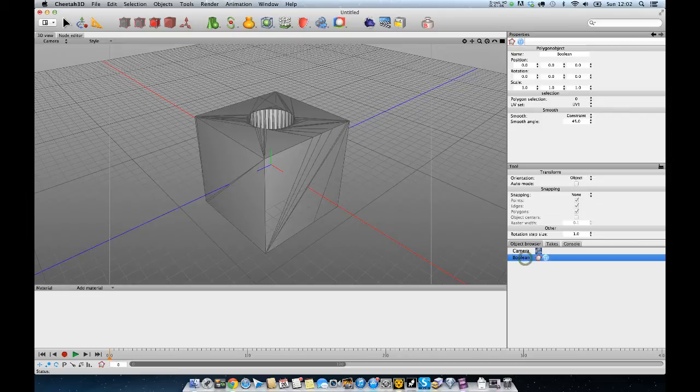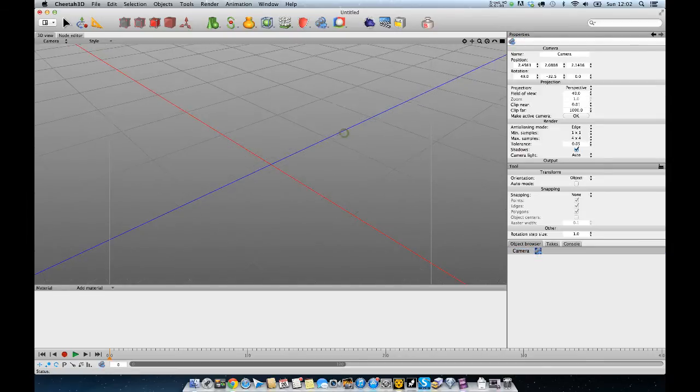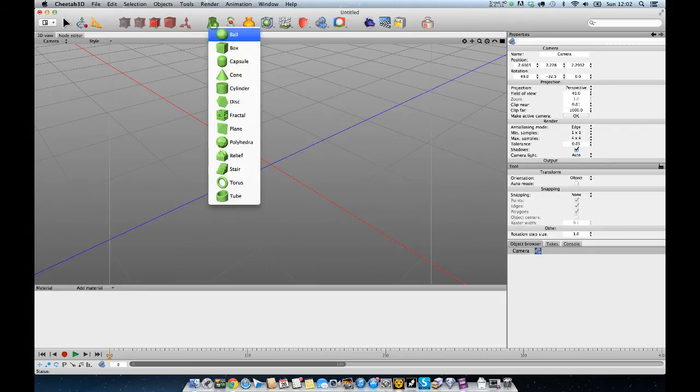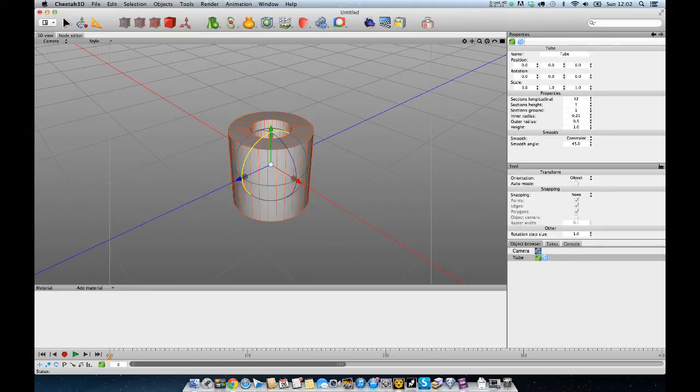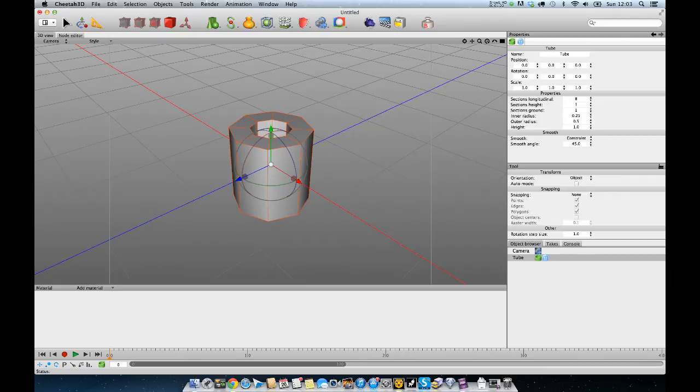So here's another way to get rid of that boolean. This is a nice simple way. I'm going to start with a tube. The sections you use is entirely dependent on what you're doing. I'm going to suggest 8 or 16, just to show you what you're doing.